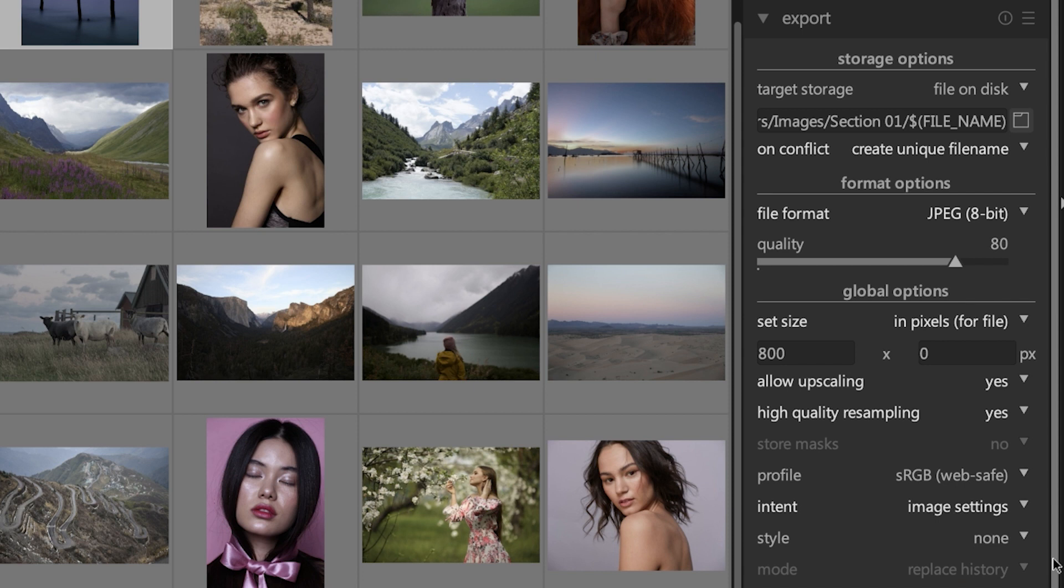Now if you decide to use a style on export, you can choose to have that style appended to or overwrite the history stack of that image. I would recommend appending it but not overwriting it, because you may want to go back at a certain point and take a look at those different editing steps you took for a particular image.